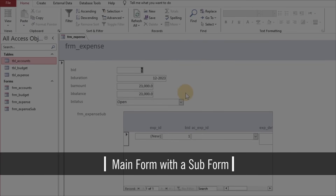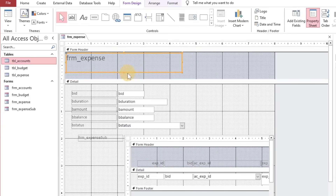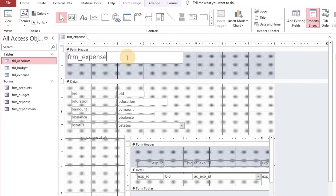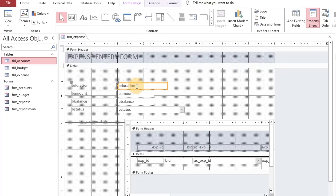The form has been created successfully. In this form, the budget table section will be called the parent or main form, and expenses is the child or sub form.